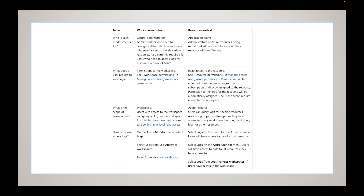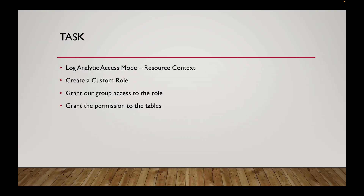For resource context, users need read access to the resource. Permissions can be inherited from the resource group or subscriptions, or directly assigned to the resource. The scope of permissions for resource context means users can query logs for specific resources, resource groups, or subscriptions they have access to in any workspace. That's exactly what I want to do a deep dive on and show you how to accomplish.